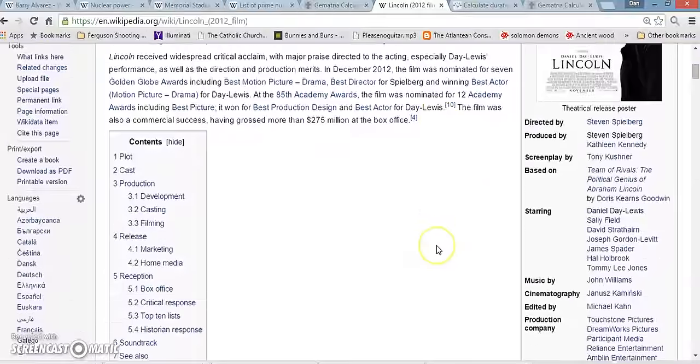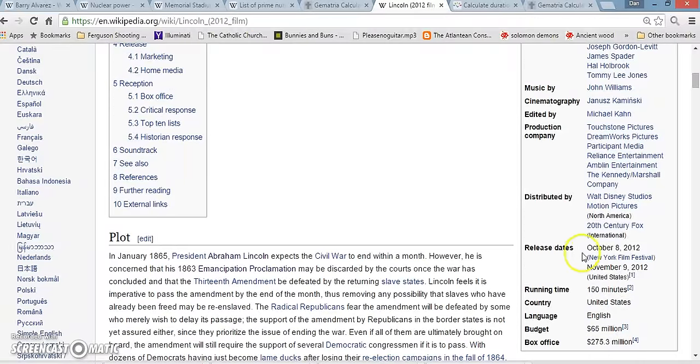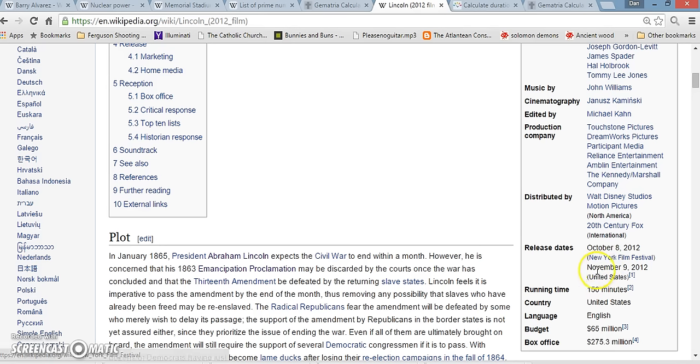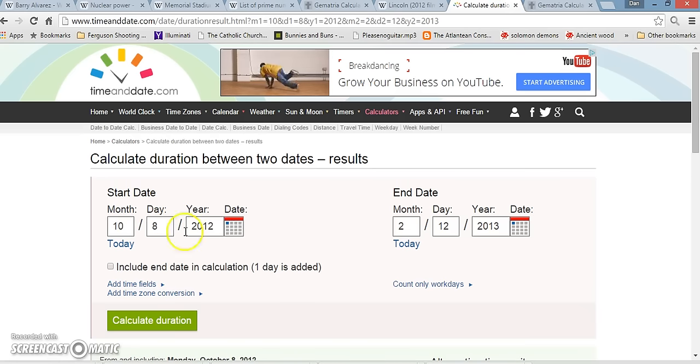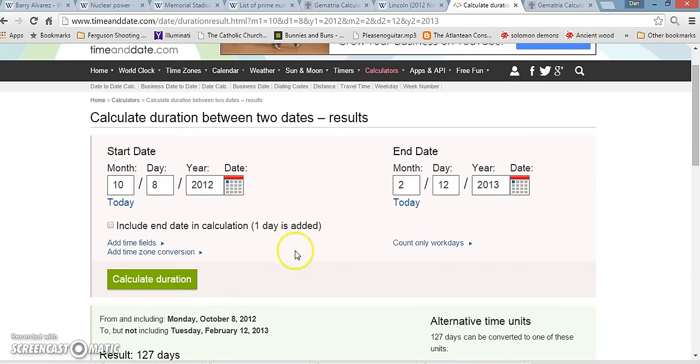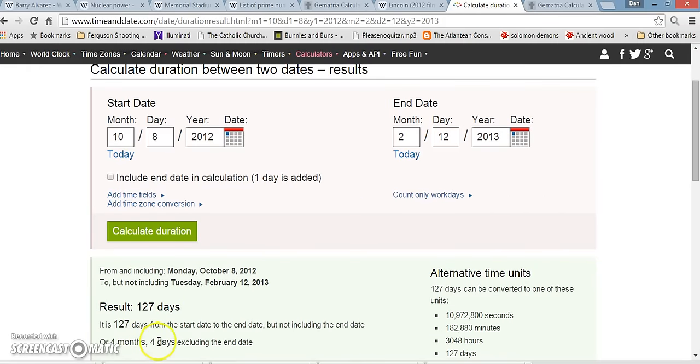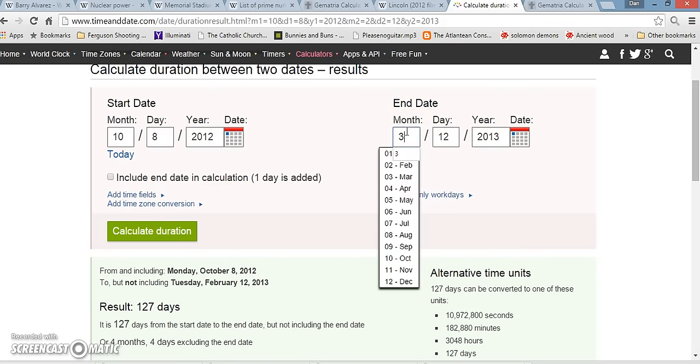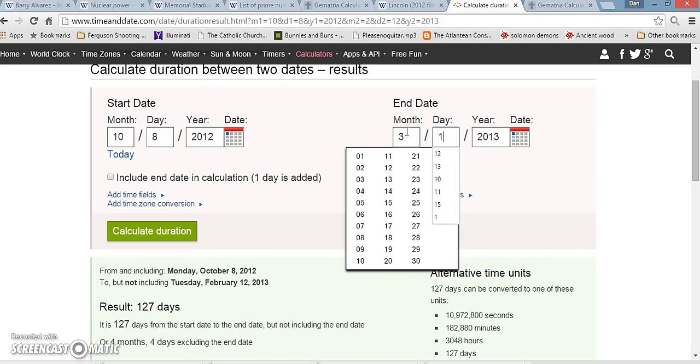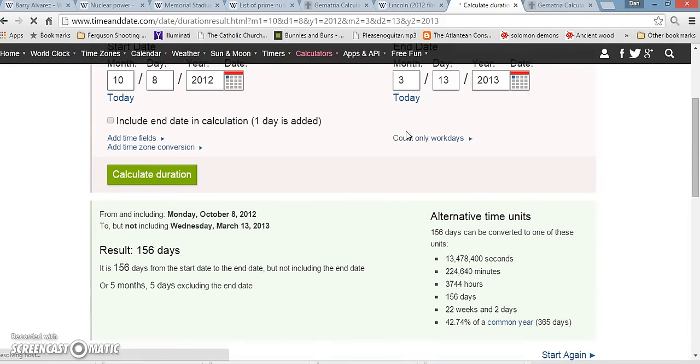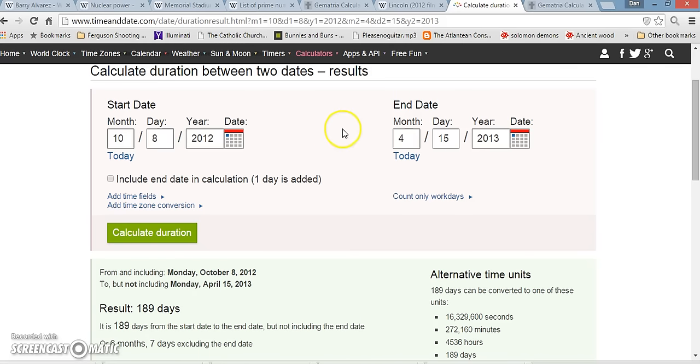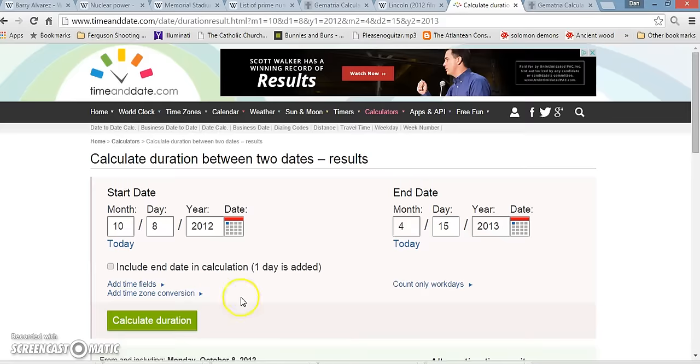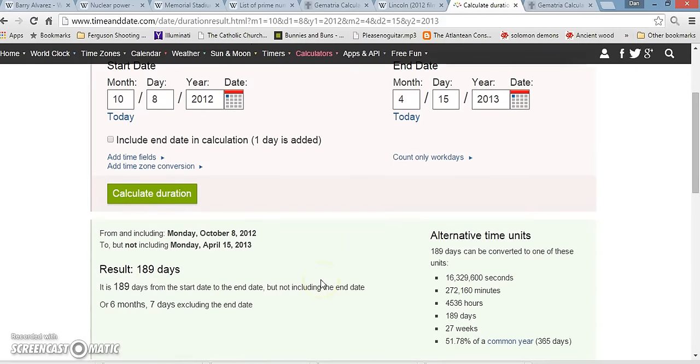This movie, it also says this movie came out on October 8th, 2012 at the New York Film Festival. Then it wasn't completely released until November 9th. I took that day and I went to Abraham Lincoln's birthday. Four months, four days. Interesting. Then I went to the day Pope Francis became the Pope. Five months, five days. Then I went to the day that Abe Lincoln died, 189. And I just talked about the 313 days after the 11-9 was 9-18 or whatever. Or 18-9. So, who knows? Maybe a significant day.